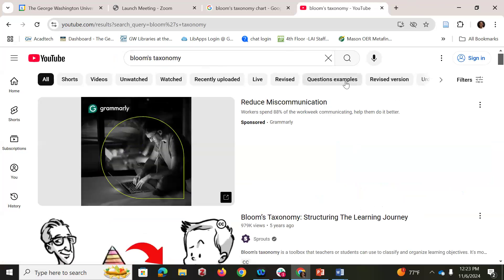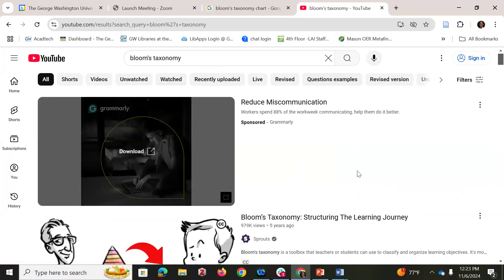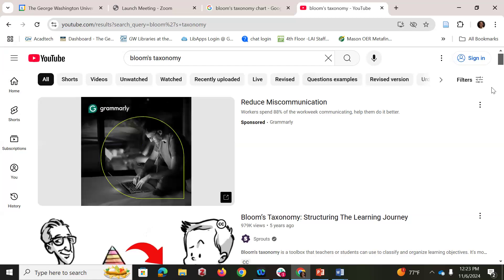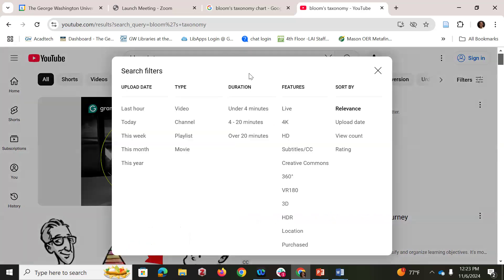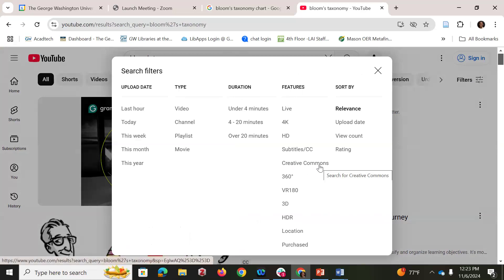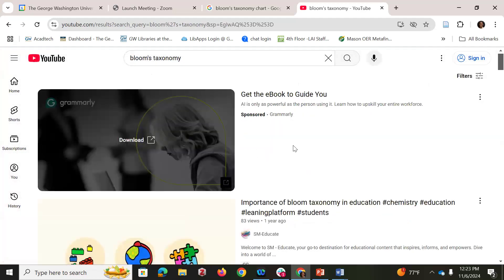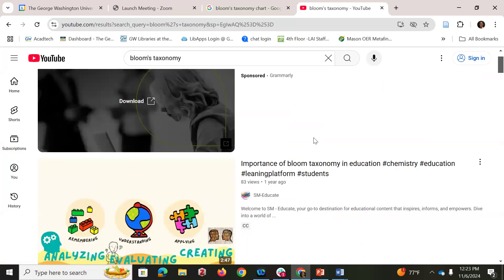Just as with Google, we get a list of results that is a mix of license types. To decrease the time spent determining what license each result has, we can filter to look only at those with a CC license. YouTube has a filter option built in, so we'll click Filter. Under Features is where you'll find the option to filter for Creative Commons license videos only. Clicking that will reshuffle our list of results so that everything below the ad should be a video with some type of CC license.